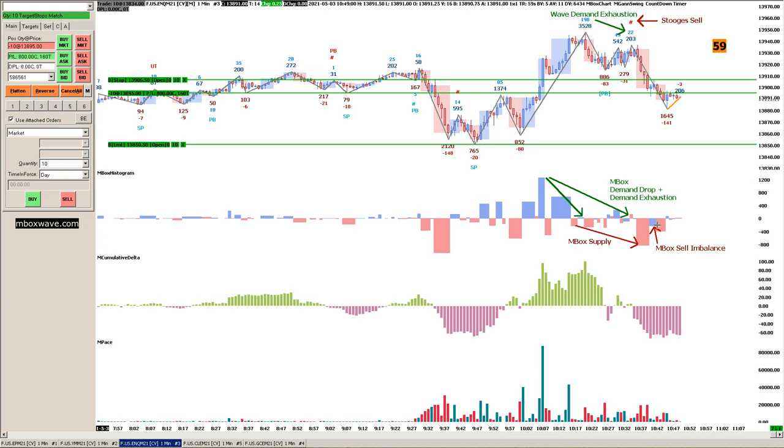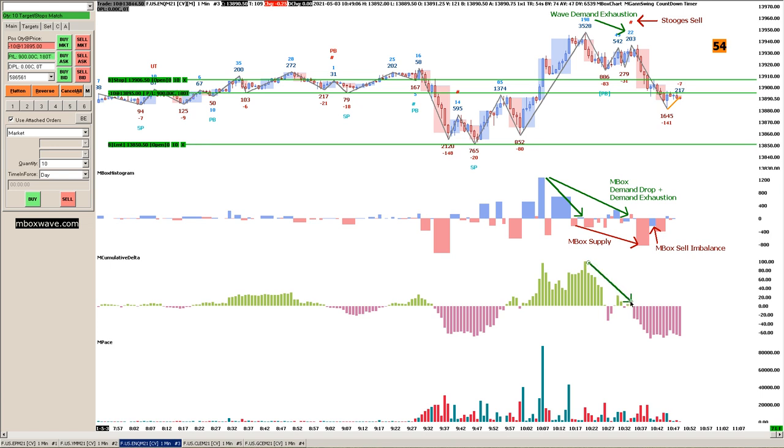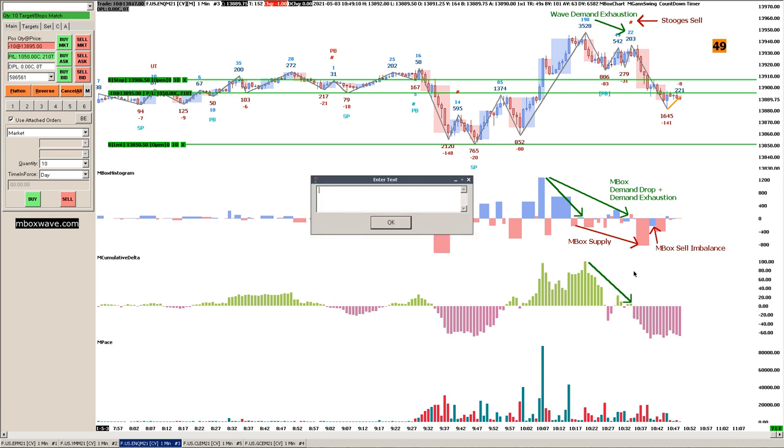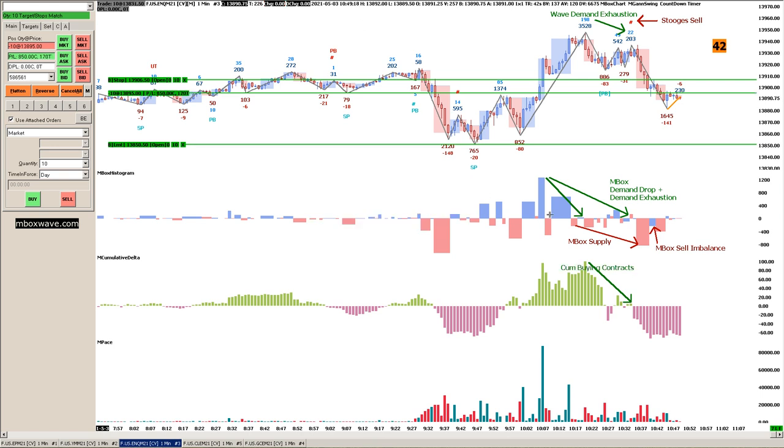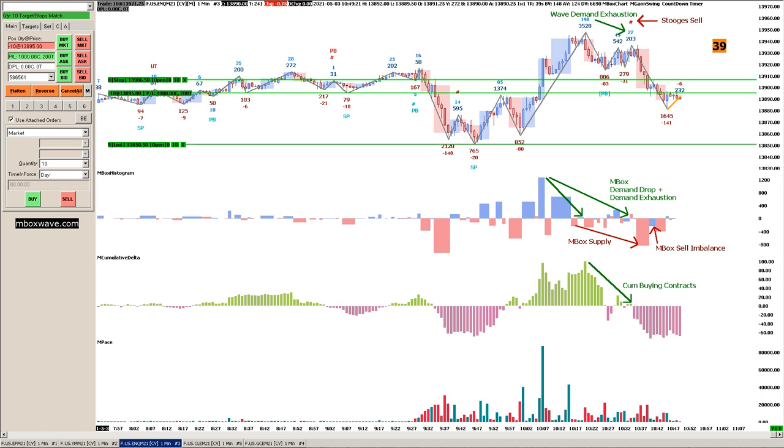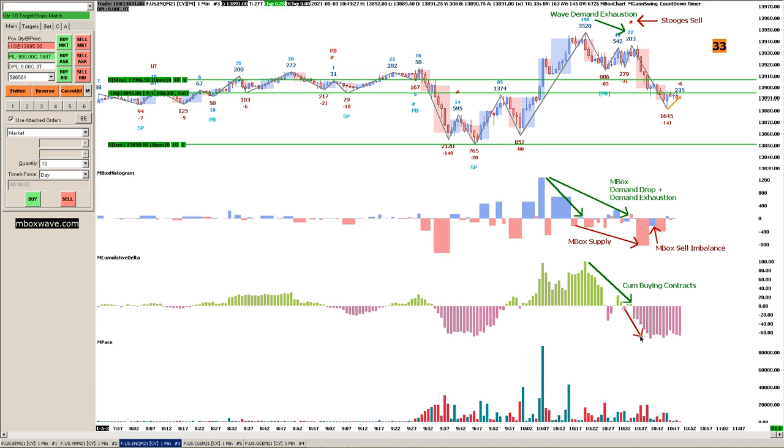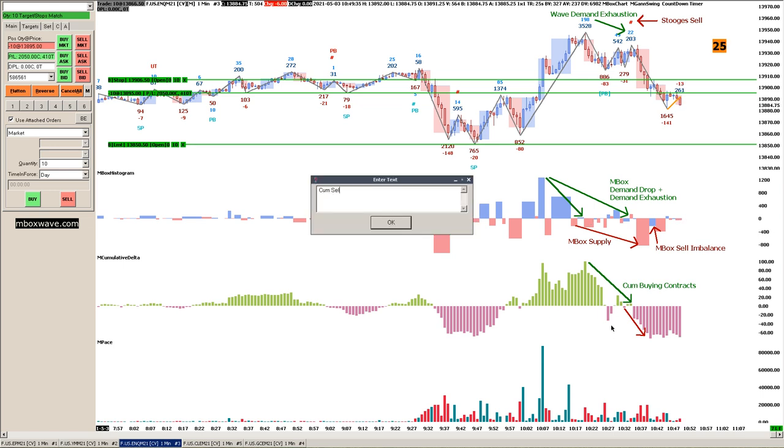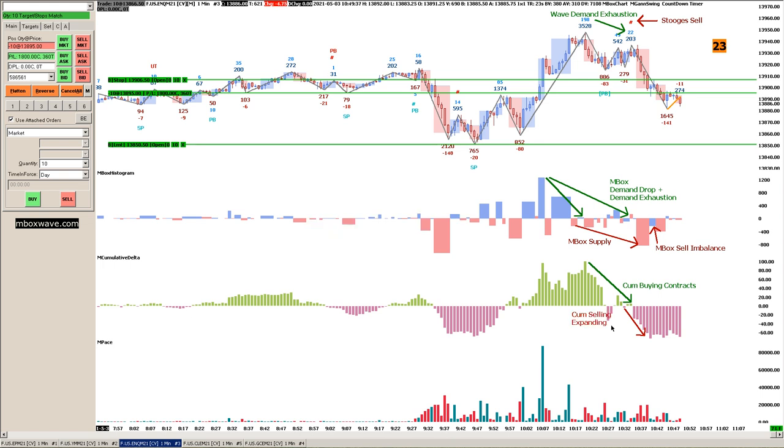On the cumulative buying, it contracts. And we have the cumulative selling: at the time of the trade it was expanding. You can see that. So the cumulative selling is expanding.